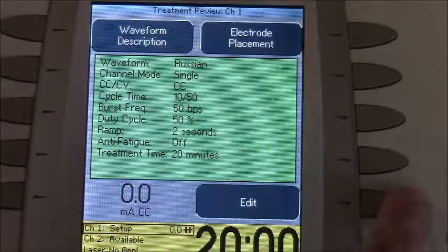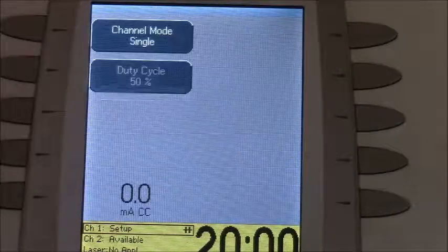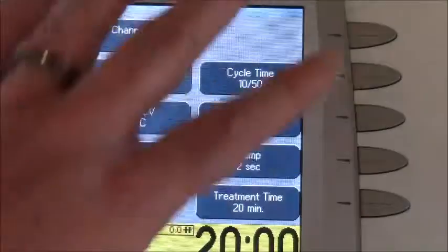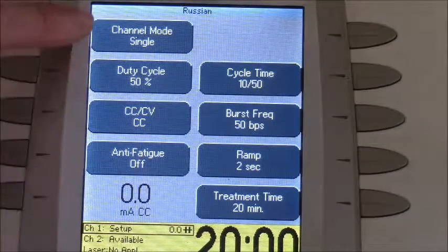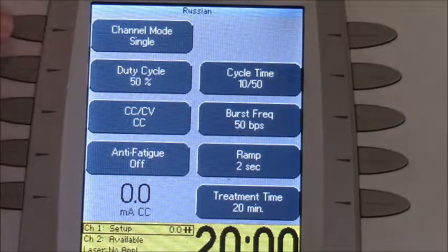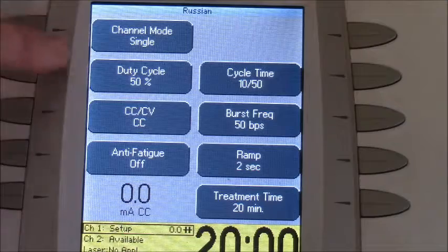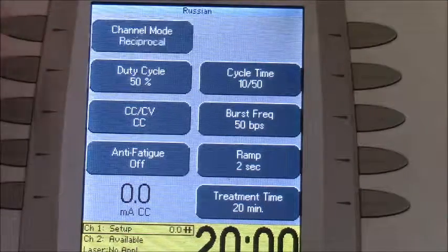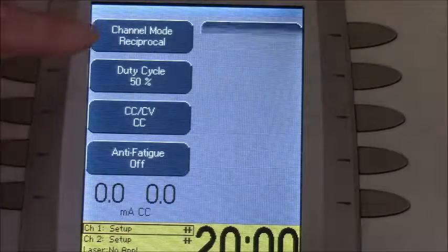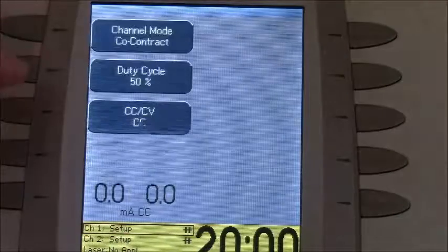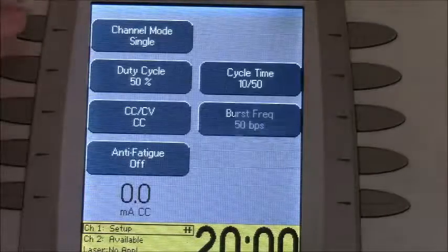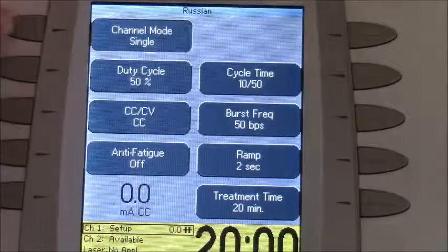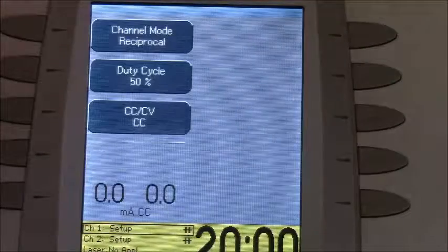Click on the edit button, and that brings up every parameter that you're going to be changing. The first one to change is channel mode — click on that and it's going to bring up reciprocal. That's also what gives you the co-contraction. We are going to reciprocal mode.